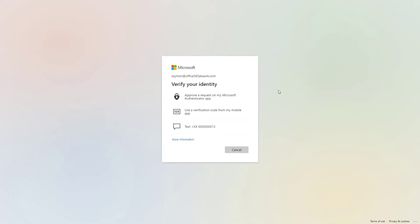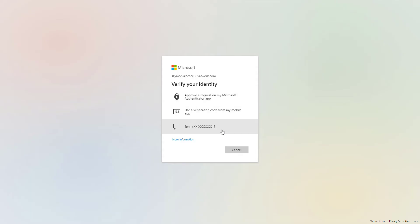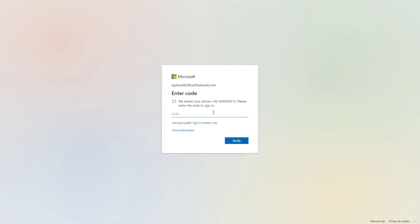You can expect to have additional authentication provided by SMS message or Microsoft Authenticator app. In this case, I will use SMS message to my smartphone. Put the code in the form and you will be able to move forward. As soon as you put your code in here, you can sign in to Microsoft Teams.